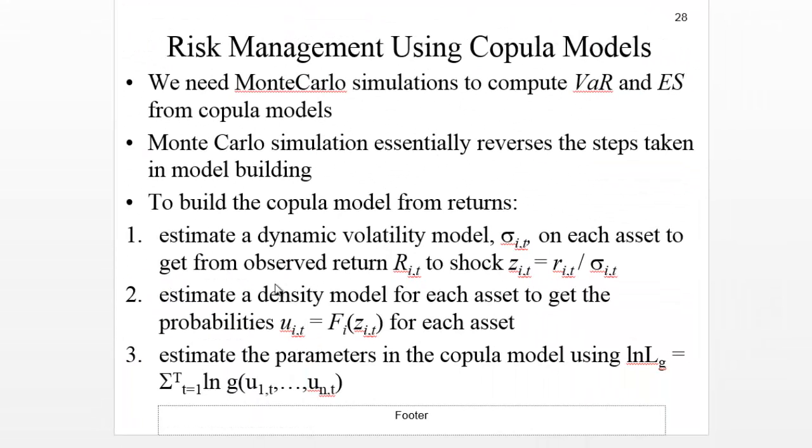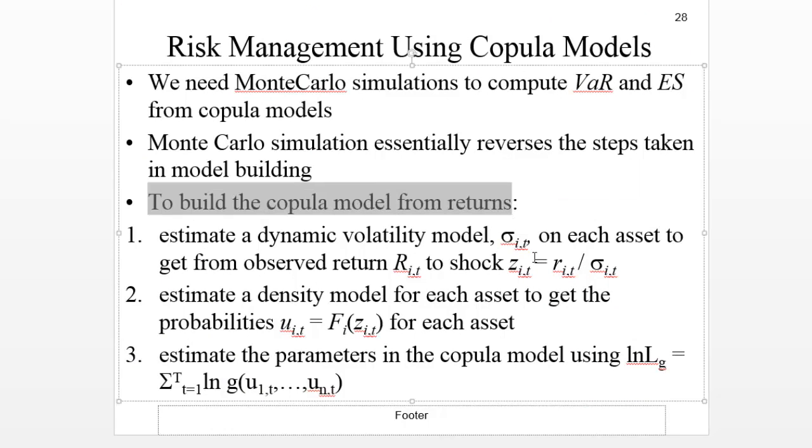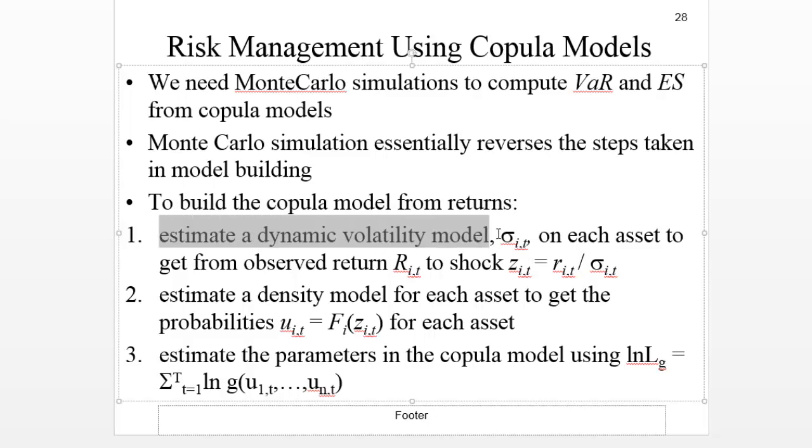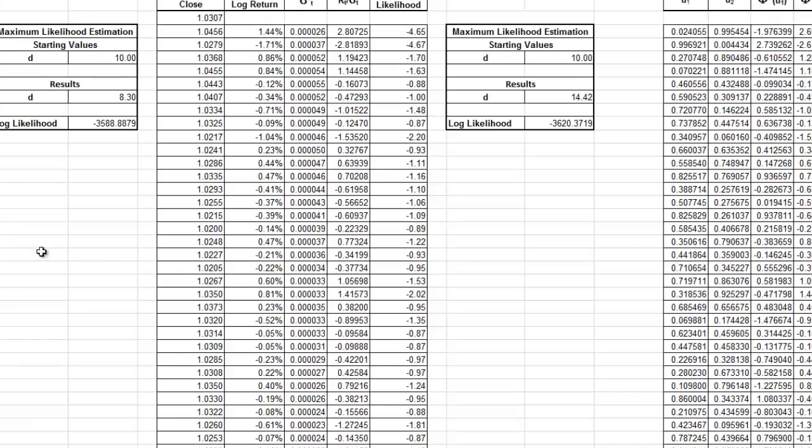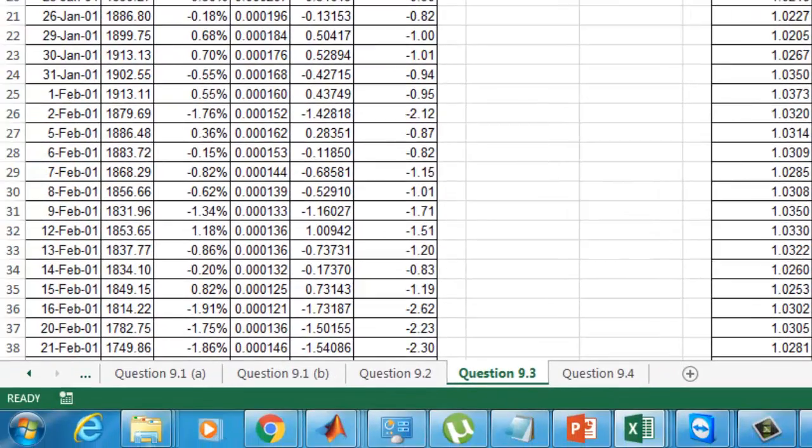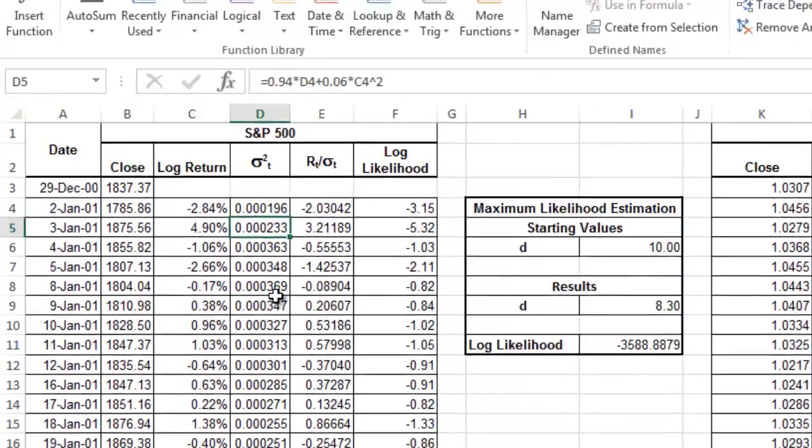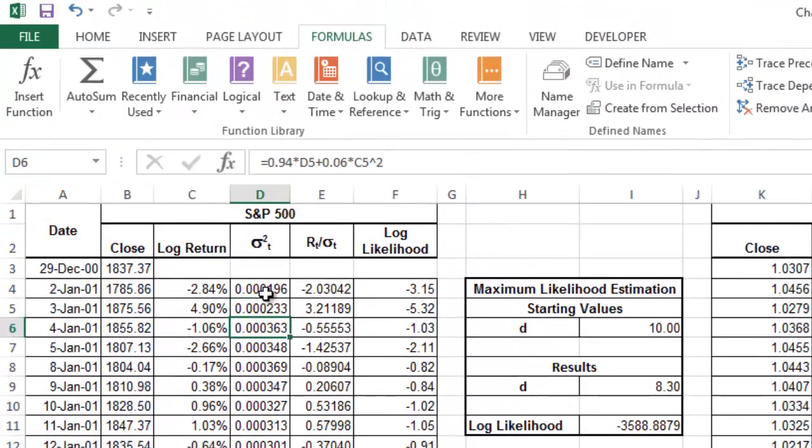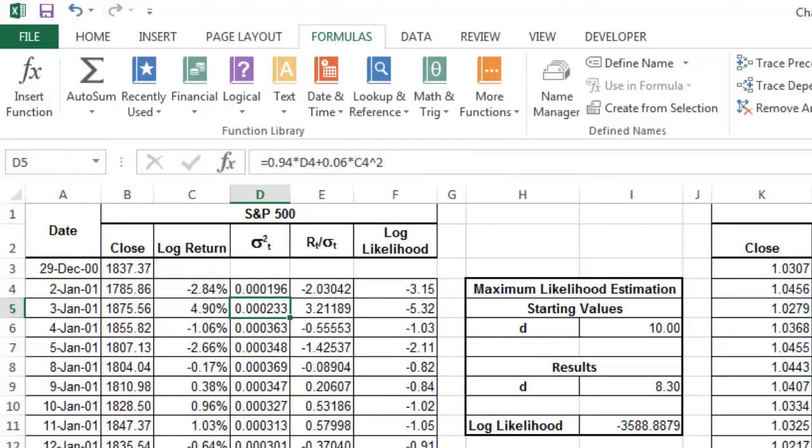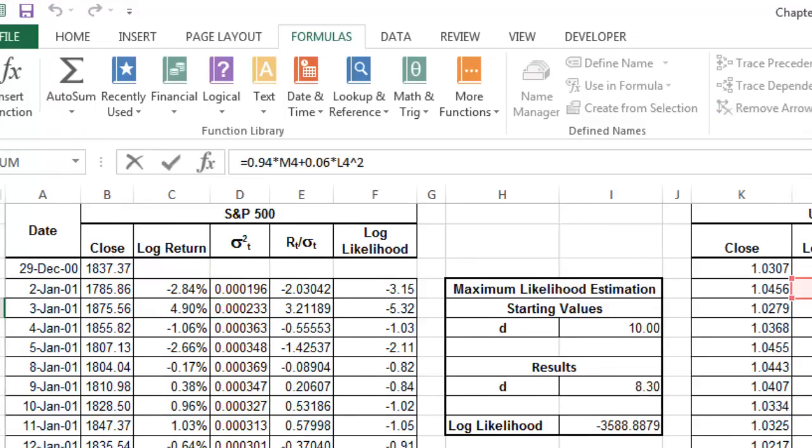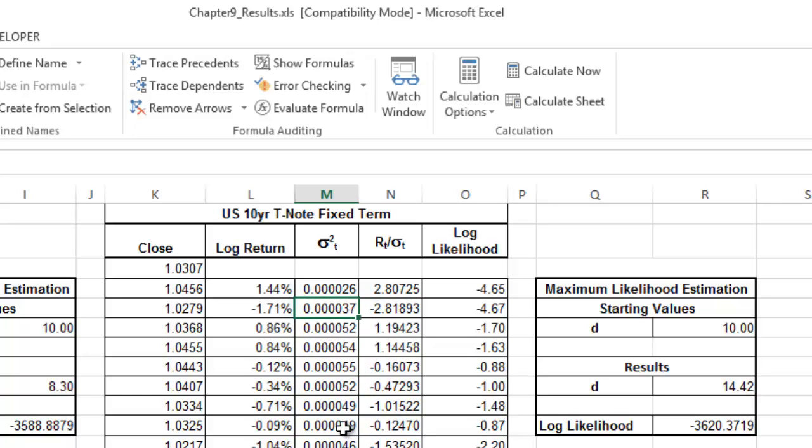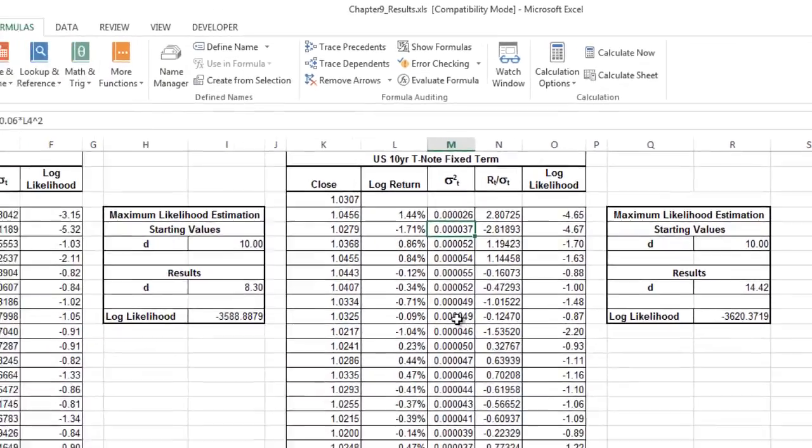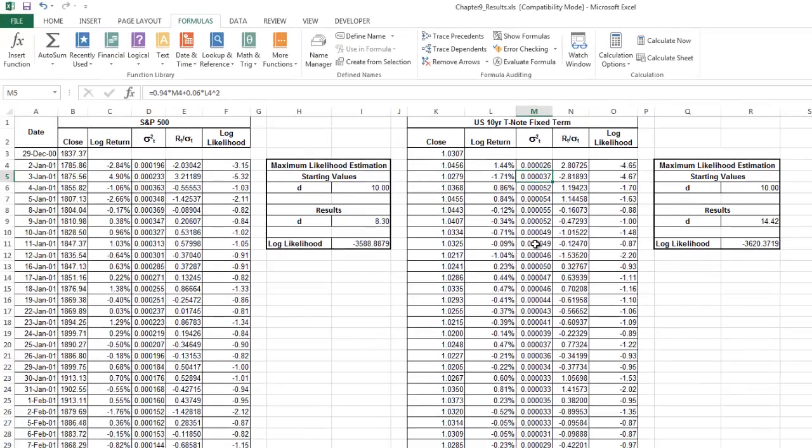Exercise 9.3 is about building this copula model from returns. The first part says estimate a dynamic volatility model, σiT. What we have to do in our model is get the σt, this variance, for each one of the returns for the S&P return. In this case, we're going to put a Risk Metrics model. And then in the case of the 10-year Treasury note, we're also going to put a Risk Metrics model. Notice that you can change this volatility model to any volatility model, so we could put a GARCH or an NGARCH or GJR-GARCH.